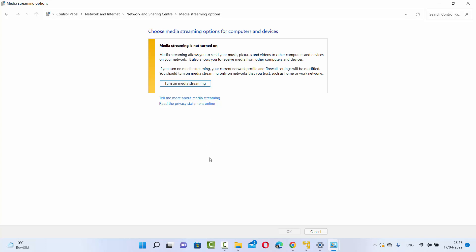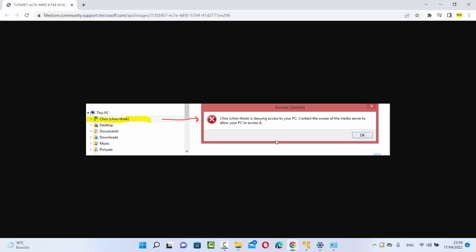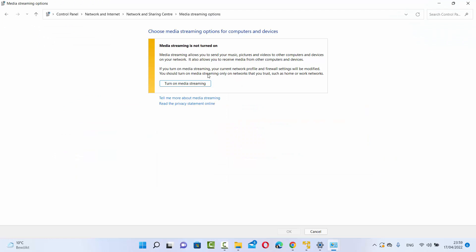But before that, let me show you the problem. Whenever I connect a USB drive on my Windows 11 operating system, I don't see that USB drive — even though it is currently connected. And if that drive is visible and I try to open it, it shows me this access denied warning. So let's turn on media streaming — I'm going to click on 'Turn on media streaming' here.